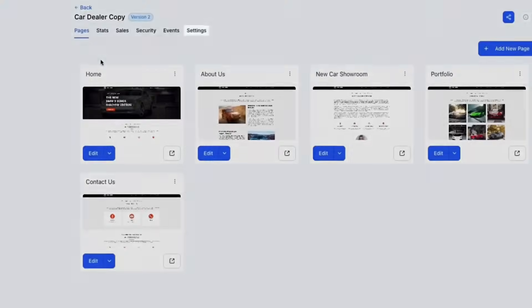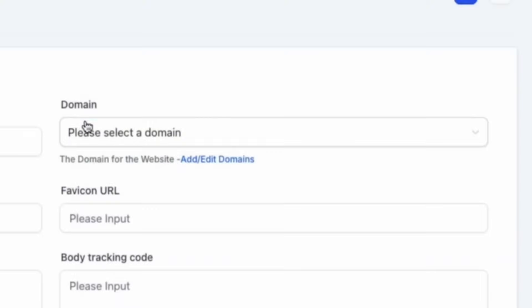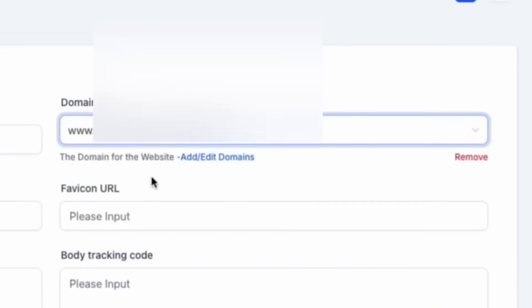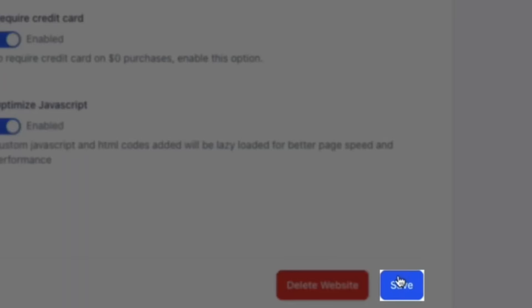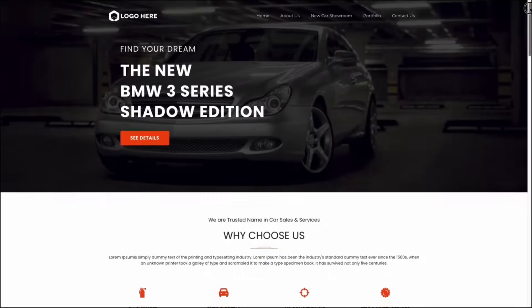Now that your domain is selected, navigate back to Settings and select your domain. Then click Save at the bottom of your screen and you'll be good to go.